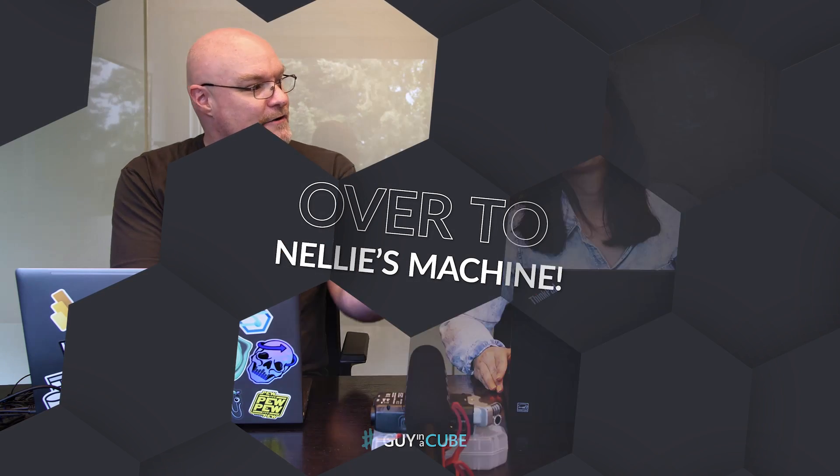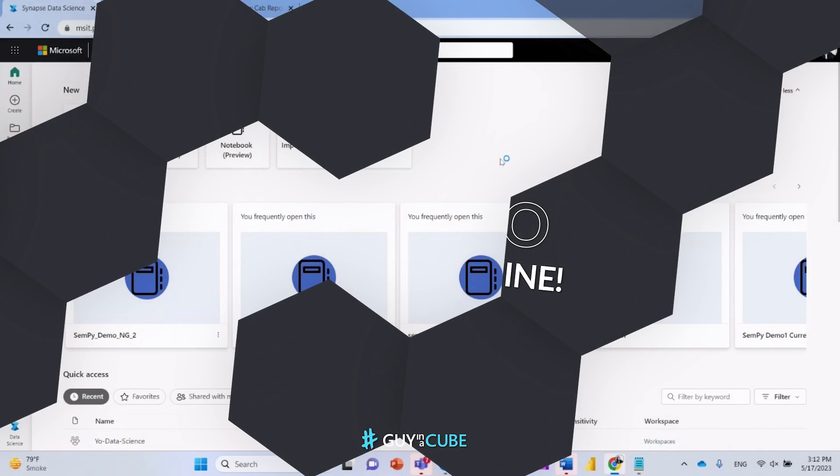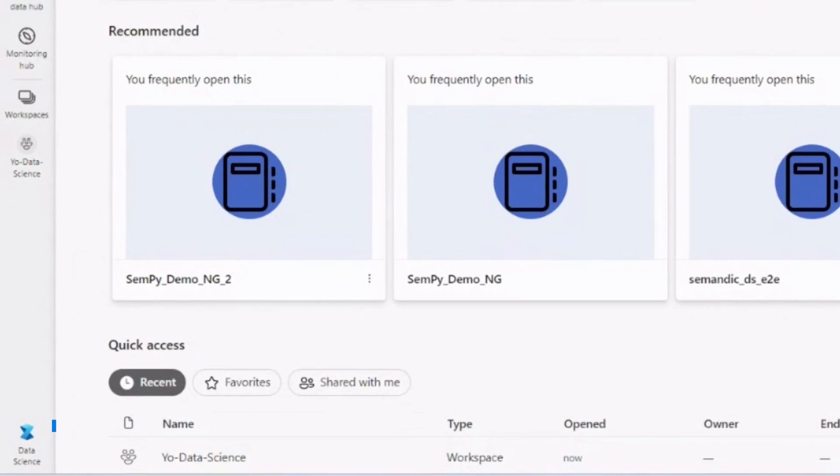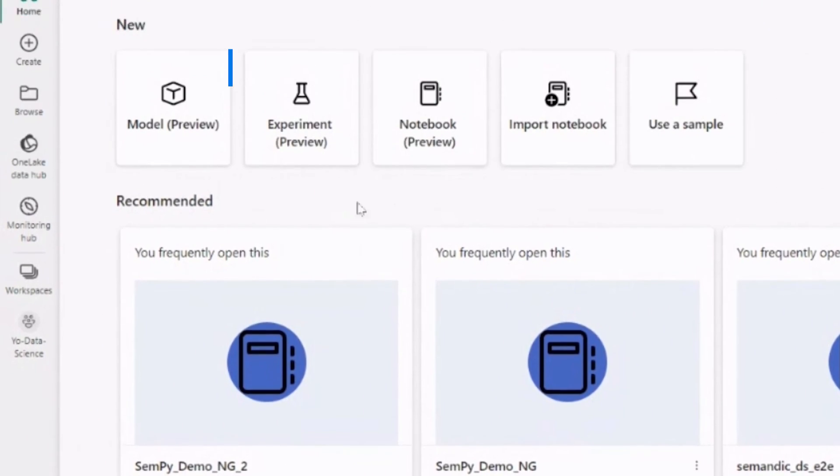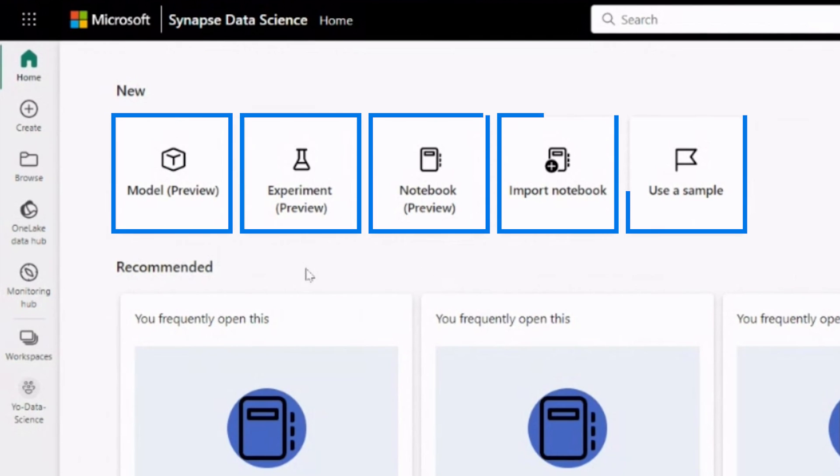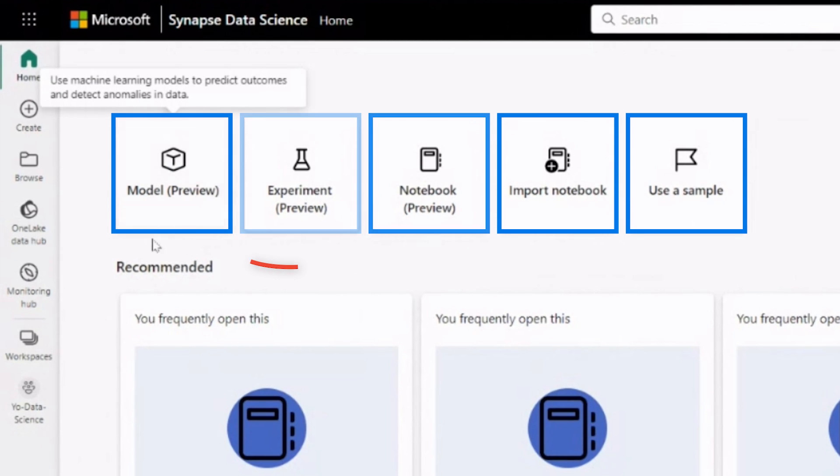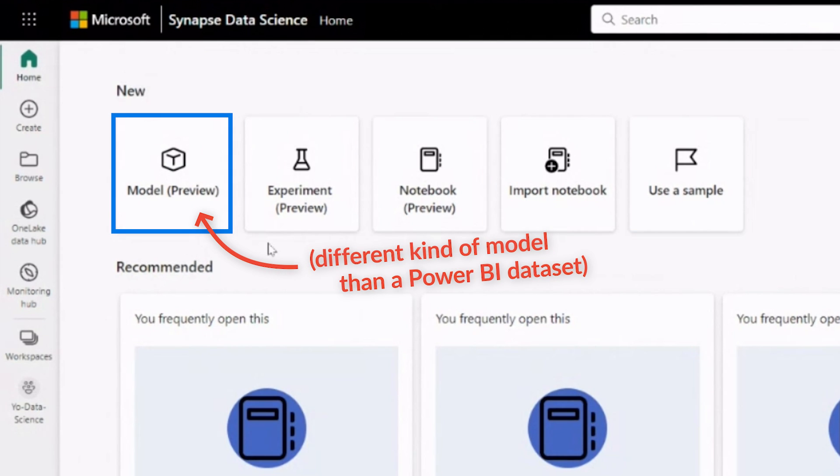All right, Nelly, enough of this talking. You know, we like to do it here in Guy in a Cube. Let's head over to your machine. We are in the data science persona. So at the top here, you can see different items. For example, you can see that you can work with machine learning models.